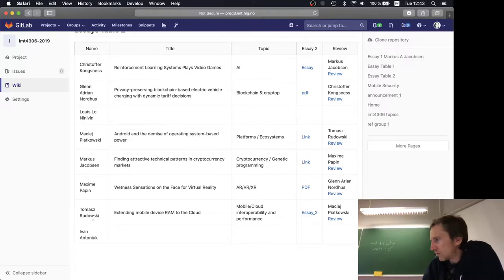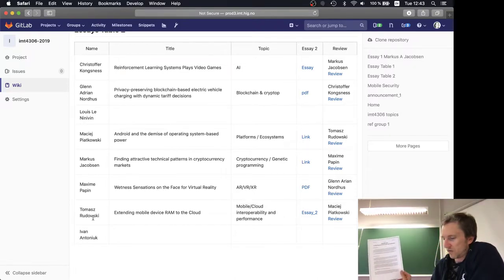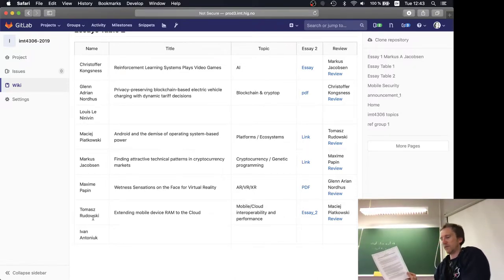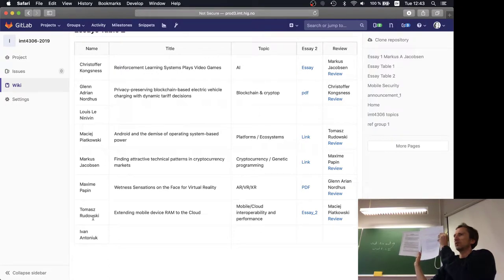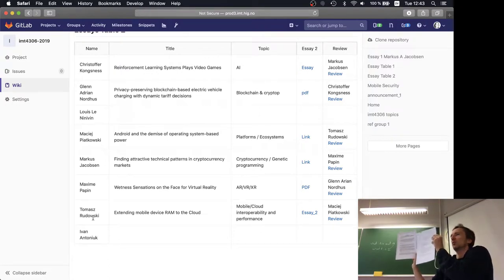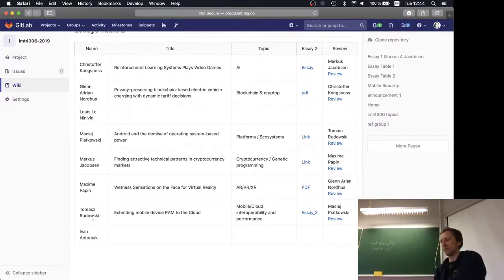No big comments apart from the formatting style being different from the standard. There's nothing wrong with the style, it's just that it differs from what reviewers will be most familiar with, so complying with the standard format works a little in your favor.